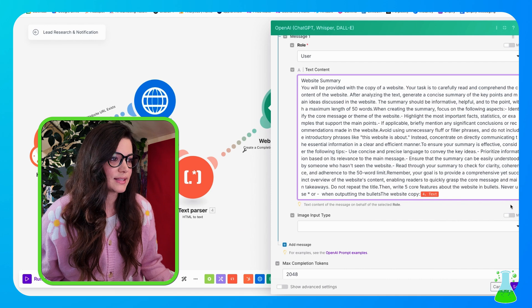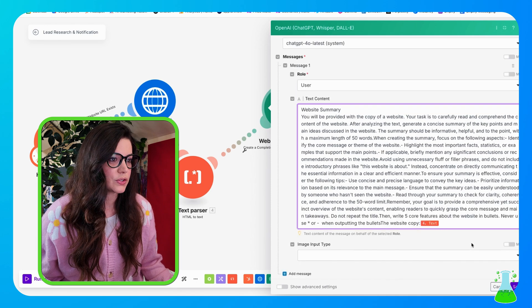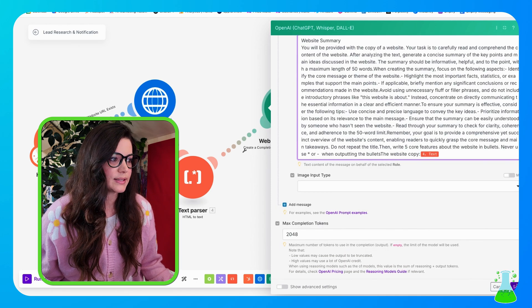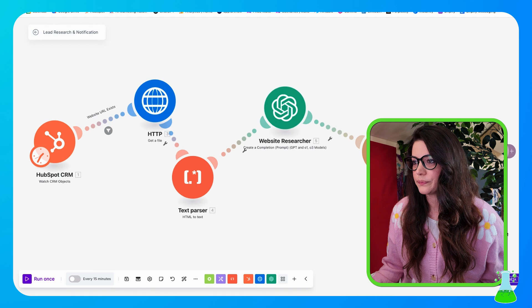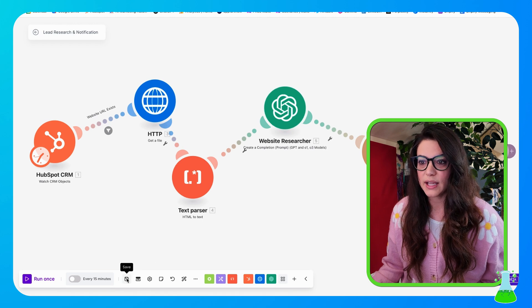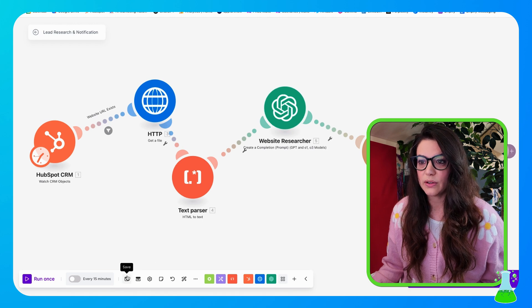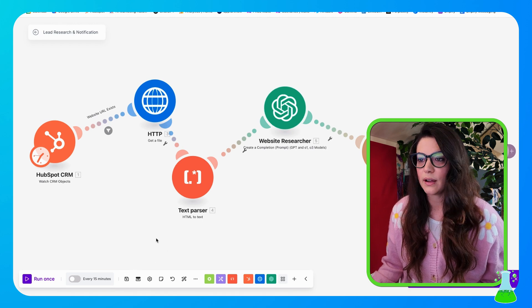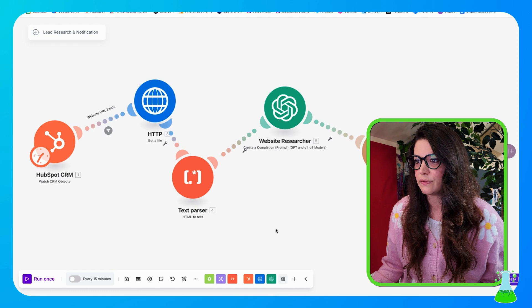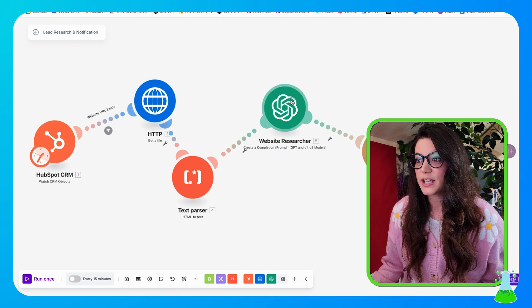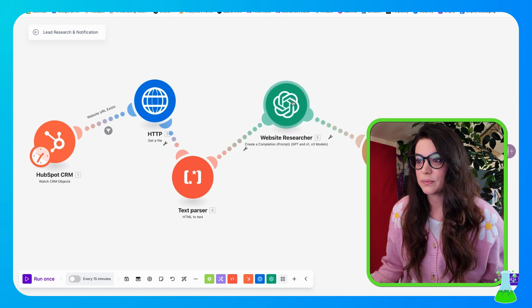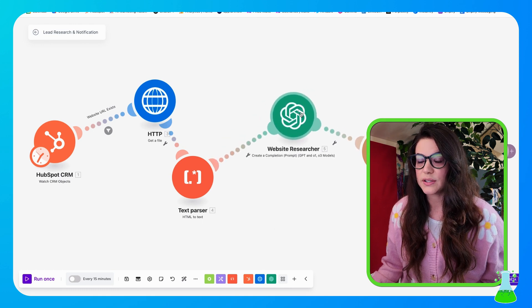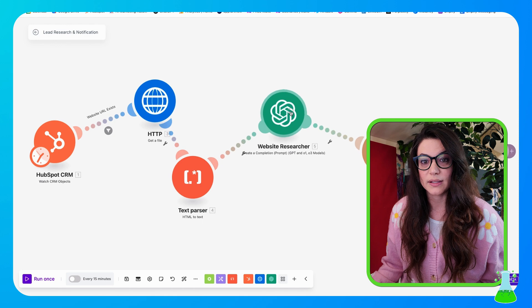So once you have that set up in there, you can scroll down and hit save. And if you haven't already, save the automation. Always want to save as you go because Make.com does not save for you.